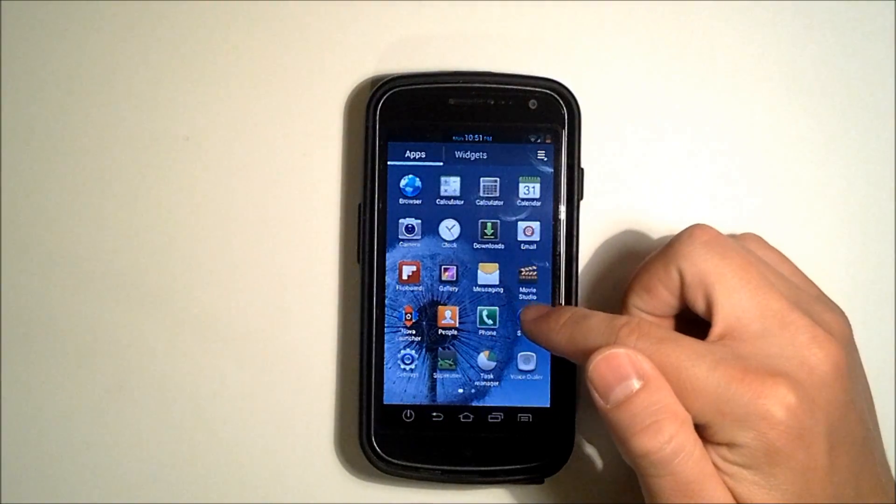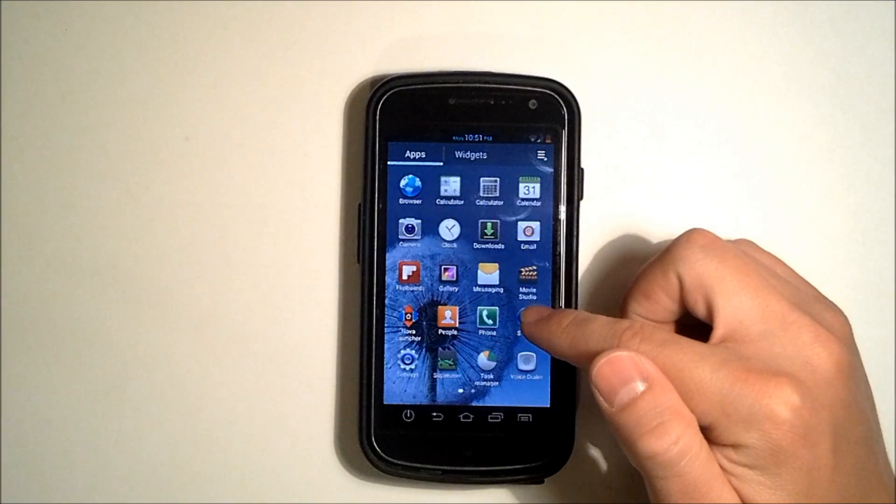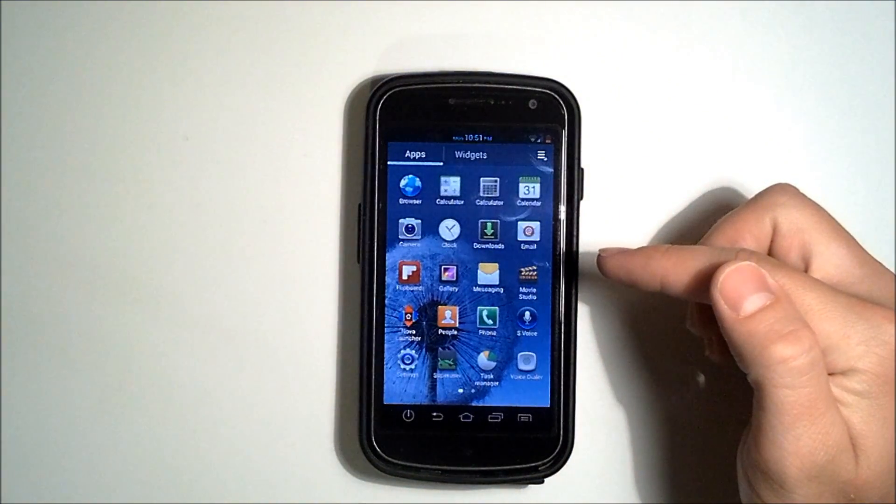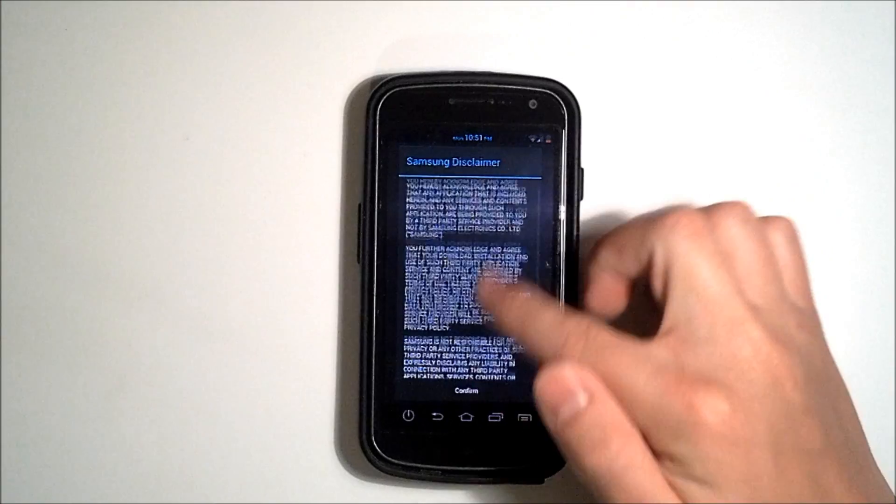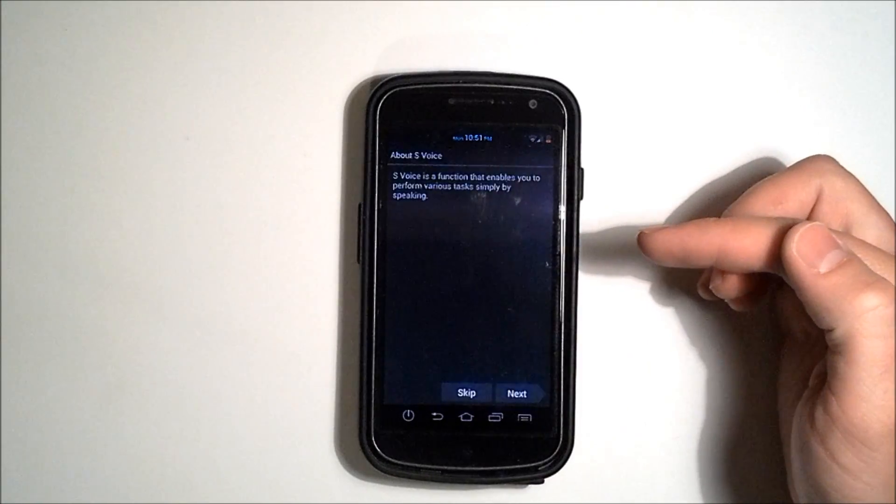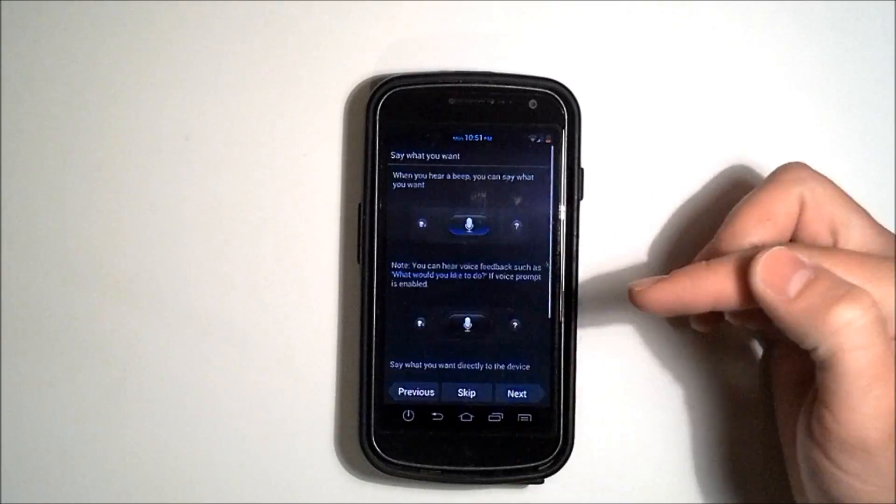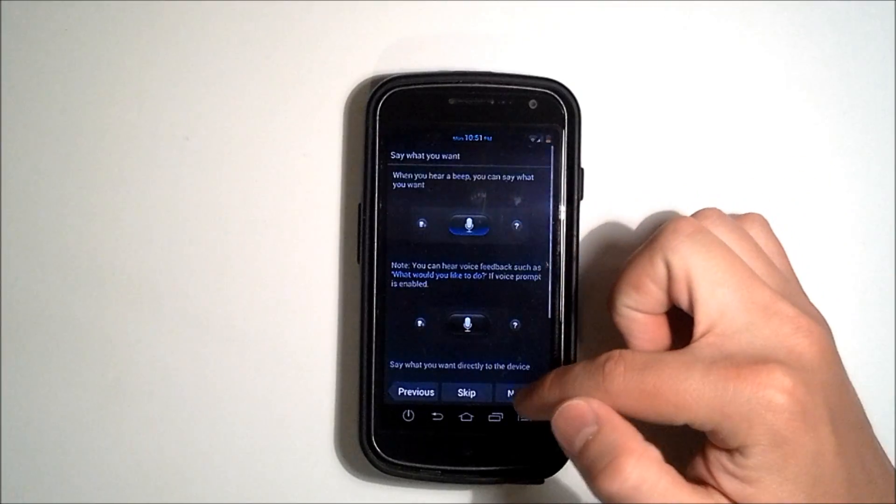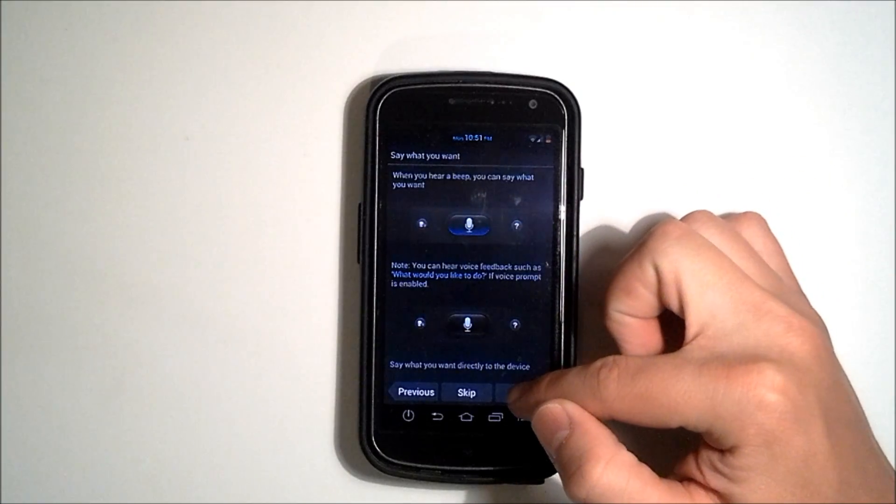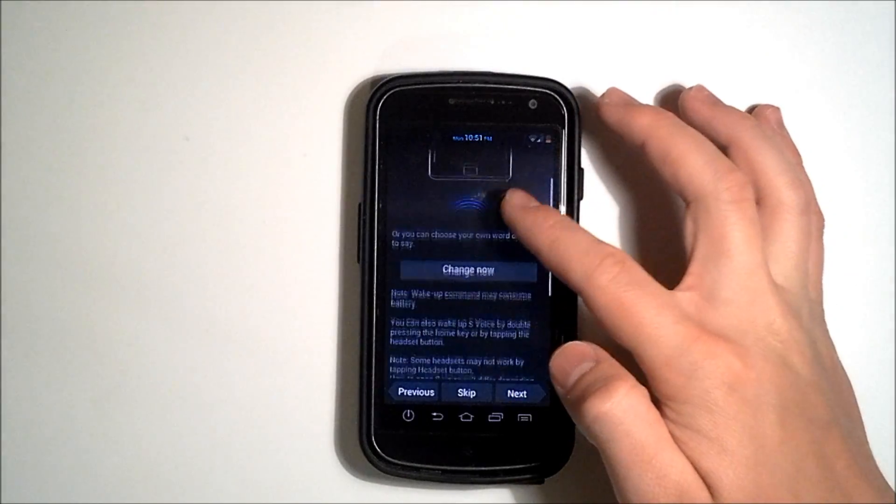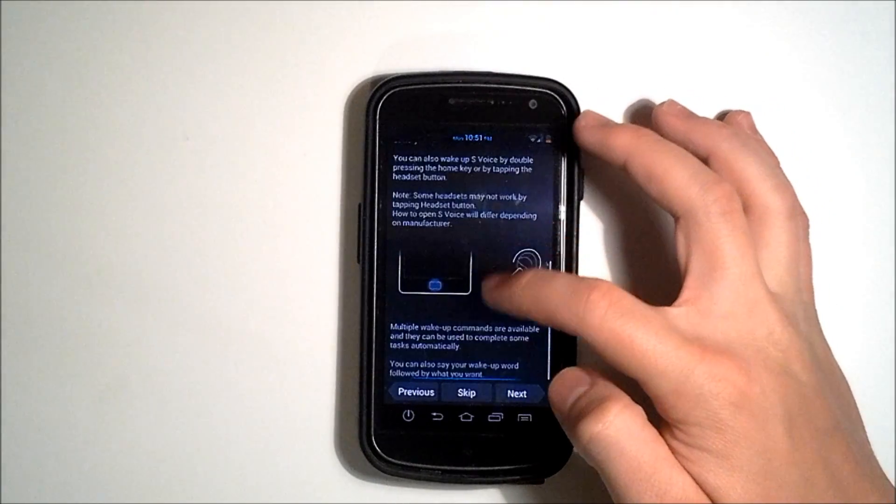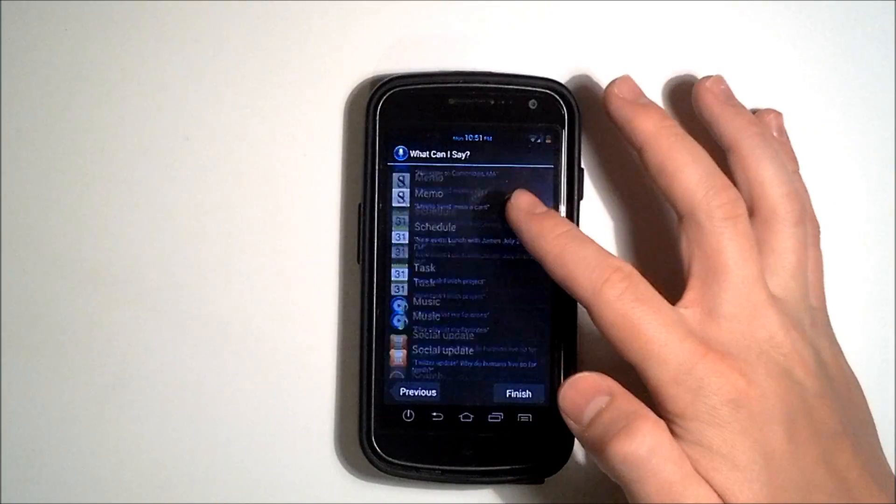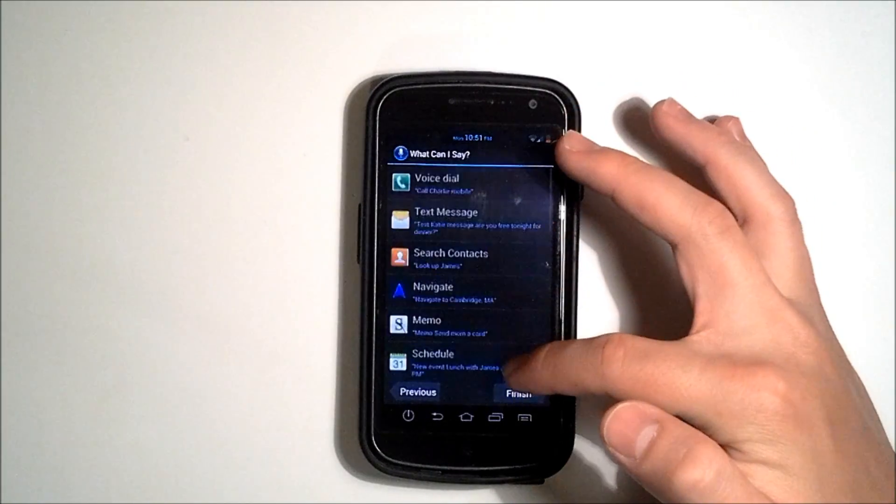We can go to our S-Voice which is actually the APK that is included on the Galaxy S3. We'll just have to go through our disclaimer and everything but it works perfectly. We'll go through our little instructions here. Gives us some suggestions about how to use S-Voice. And these are all the things you can do with the S-Voice.